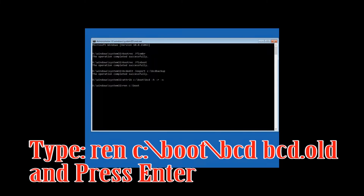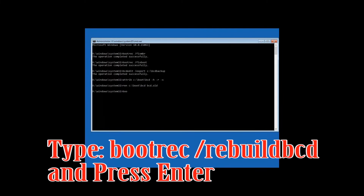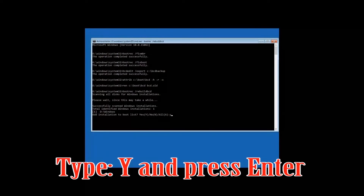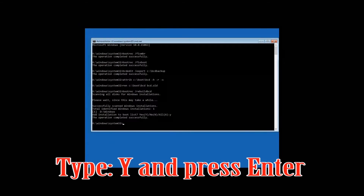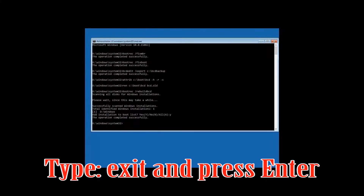Type ren C:\boot\BCD BCD.old and press Enter. Then type bootrec /rebuildbcd and press Enter. Type Y and press Enter.